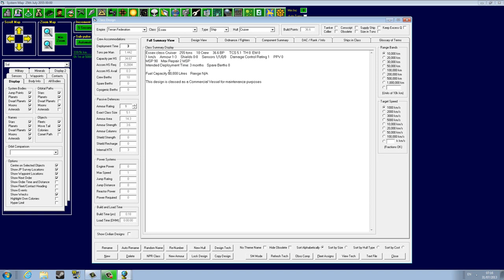Intended deployment time is three months, spare parts zero, and fuel capacity of 50,000 liters. I think you will get this every single time you design a ship as a starting template. It has nothing, really, so we'll have to do some major changes.